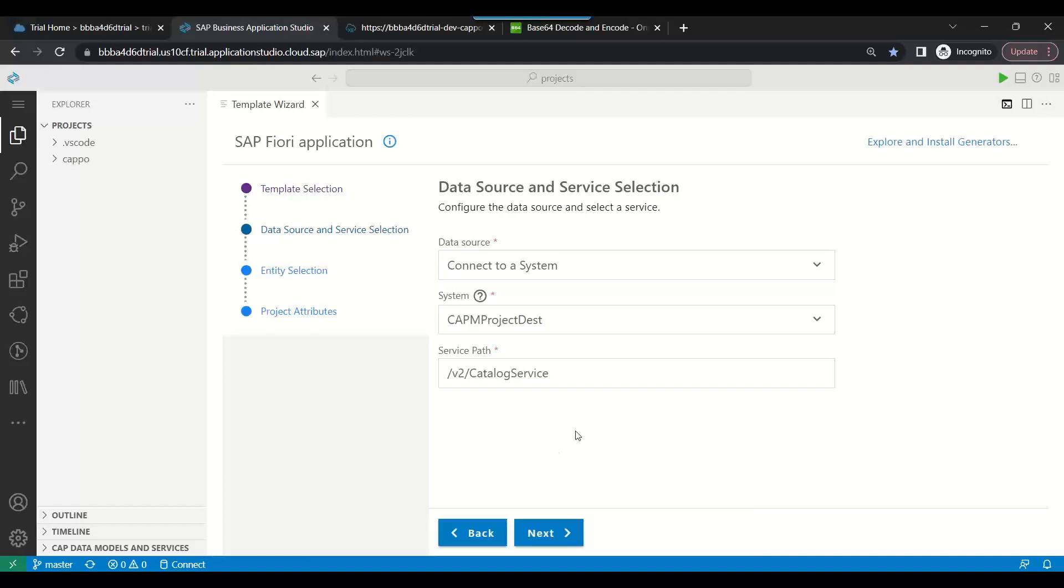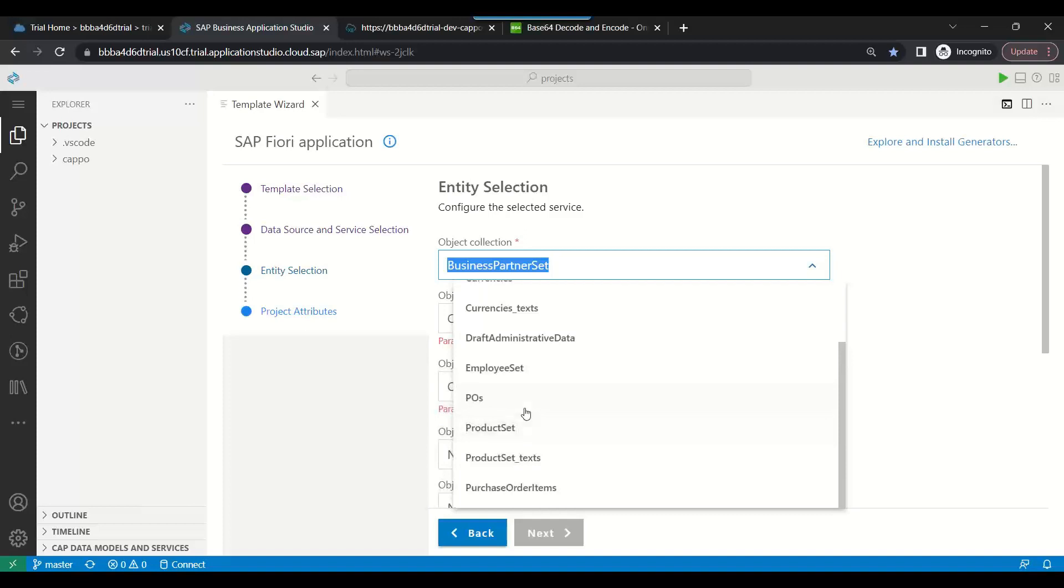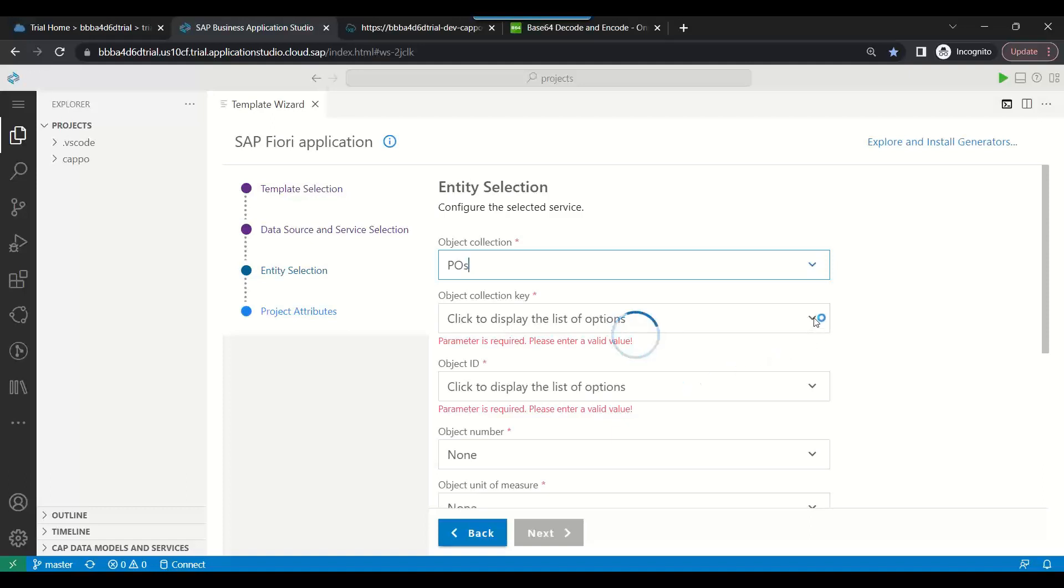I'll just choose the sales order, purchase order. I want to build a purchase order application. We have association to purchase order items so we can use that. Build a freestyle Fiori application for purchase order.